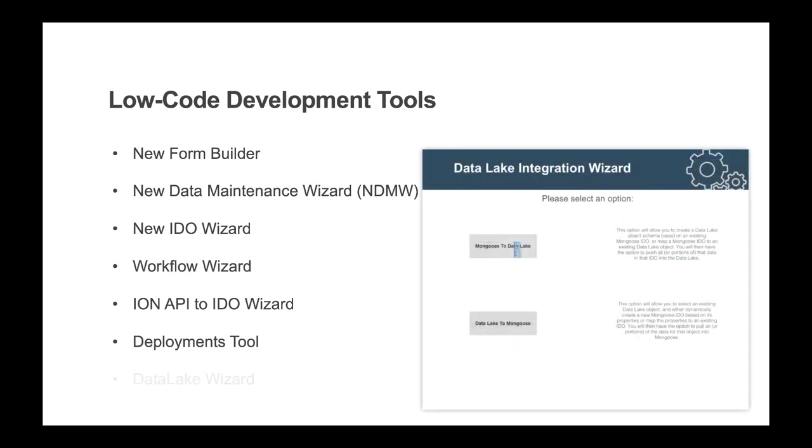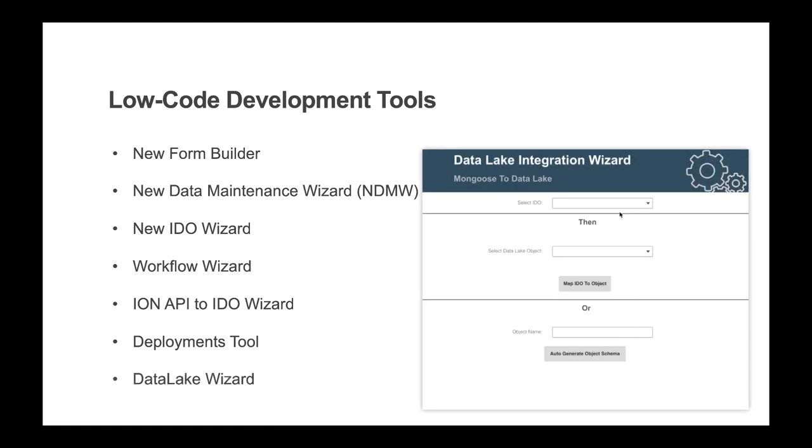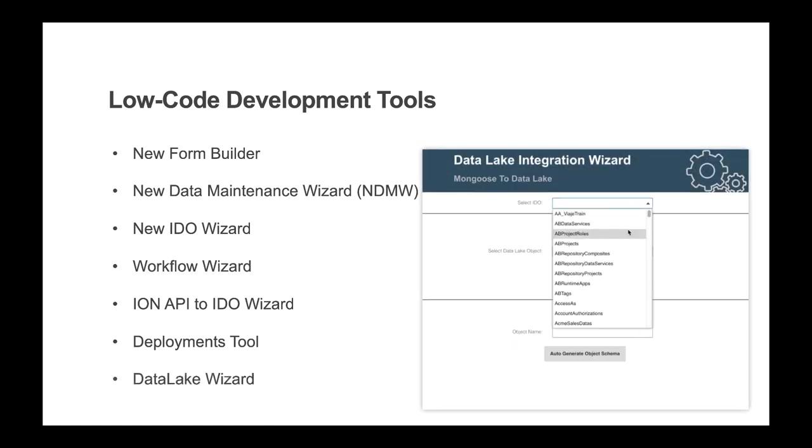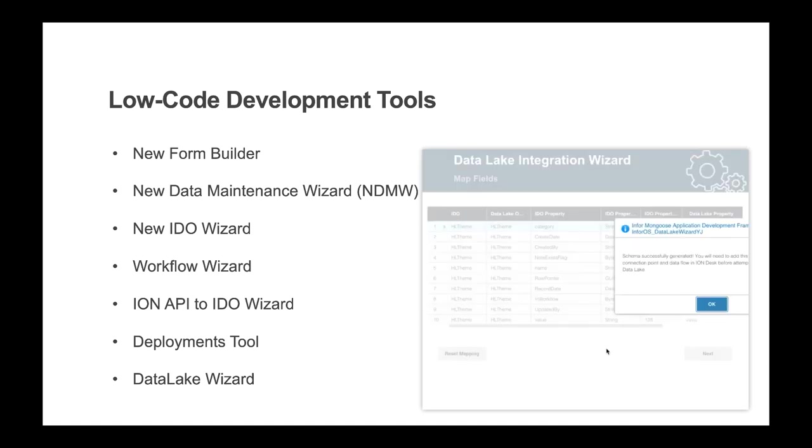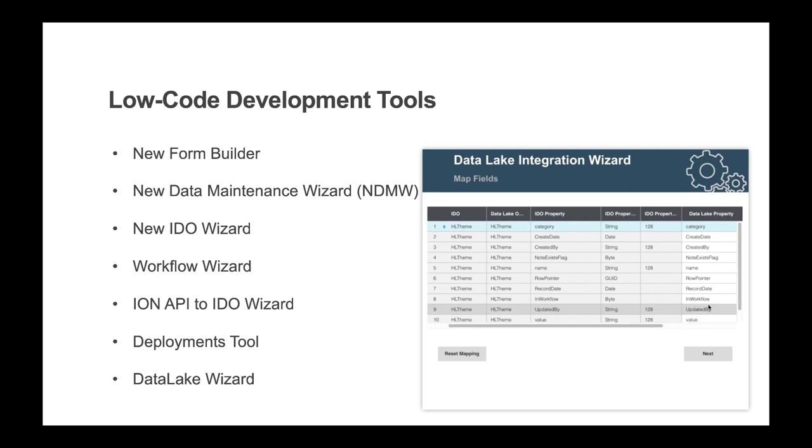The deployments tool for packaging and transporting forms between configurations, and the data lake to IDO wizard can easily read the schema from table-based data sources in the data lake and create real-time connections with proper data-typed IDOs in Mongoose.